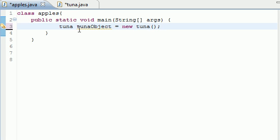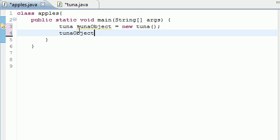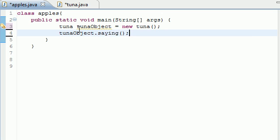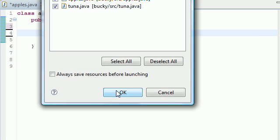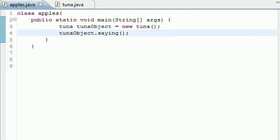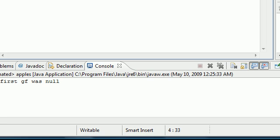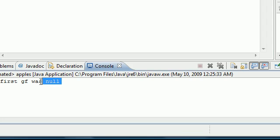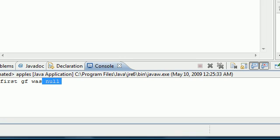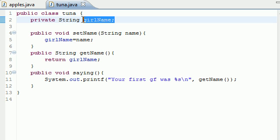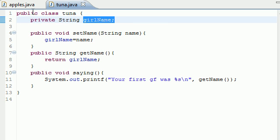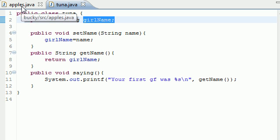As soon as we did that and tried to use our object, such as tuna object saying, and what we would do if we ran this, it would have said, your first girlfriend is null. Well, this would be because whenever we try to use girl name, it didn't have a value yet.